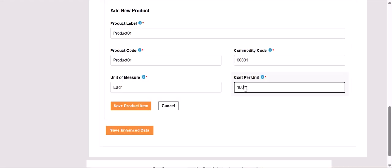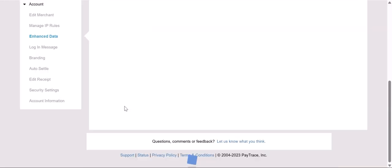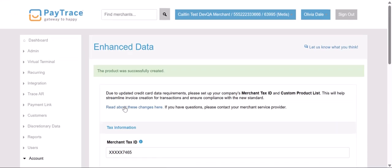Once those are filled in, we'll save that product and we'll get a notification letting us know that was successful.